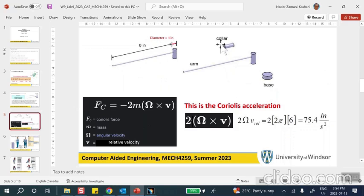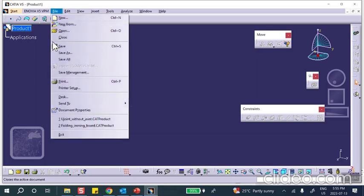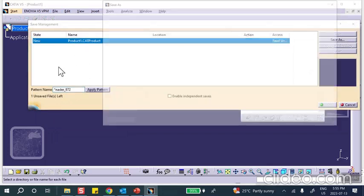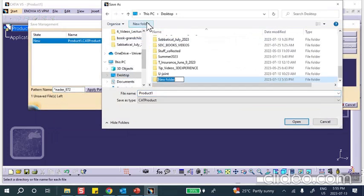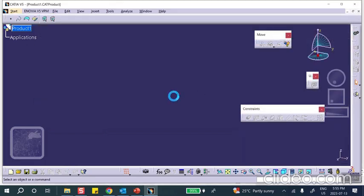So let's create the model. There's going to be a base, an arm, and a collar on it. Let's go ahead — these dimensions don't have any significance; what's important is the angular velocity of this arm and the relative velocity of the ant as measured by this arm. I'll go with these dimensions. Let's go ahead and immediately save this: File > Save As, there's my desktop and my folder, and I'll call this thing 'Coriolis.'